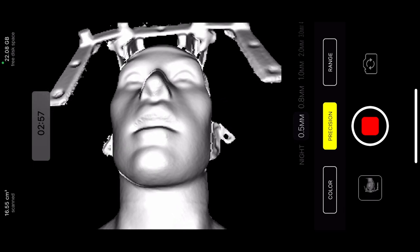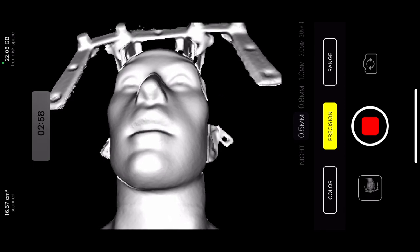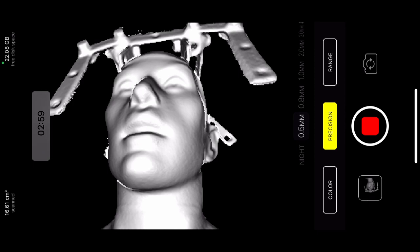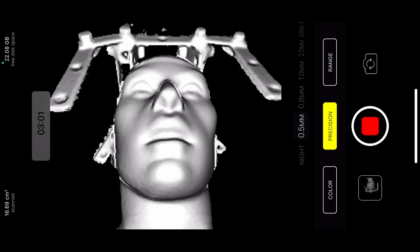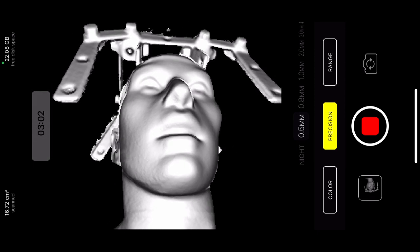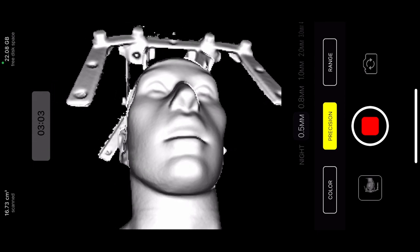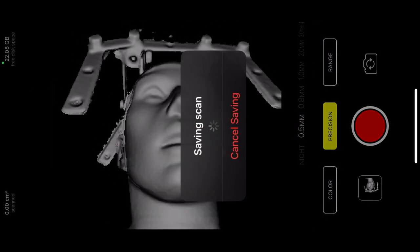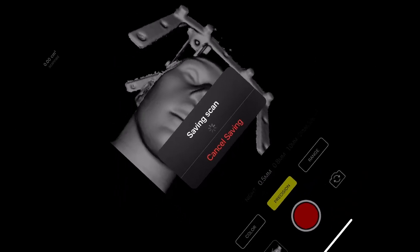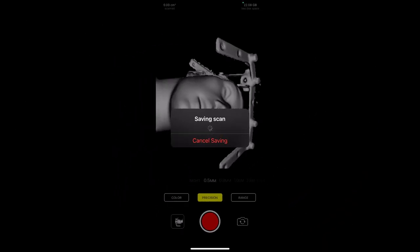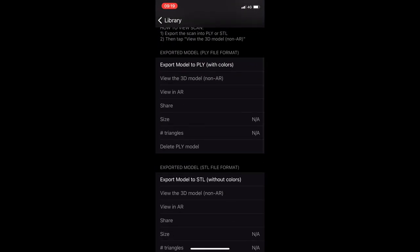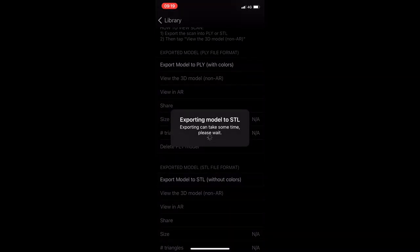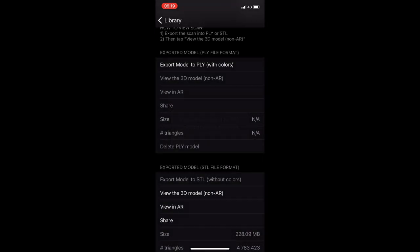So in this view, I think we see both ears, which is good. And let's leave it and stop it here. Now we go to the gallery. Scan. Export model to the STL. And view the model.